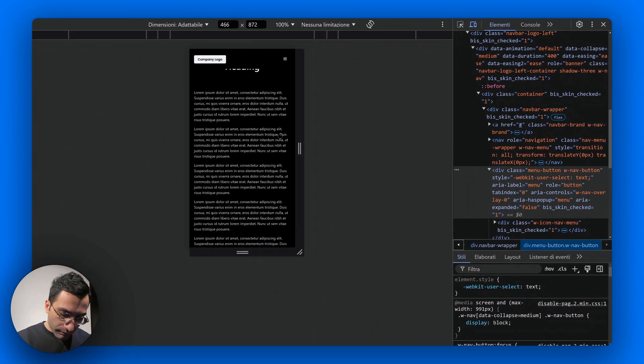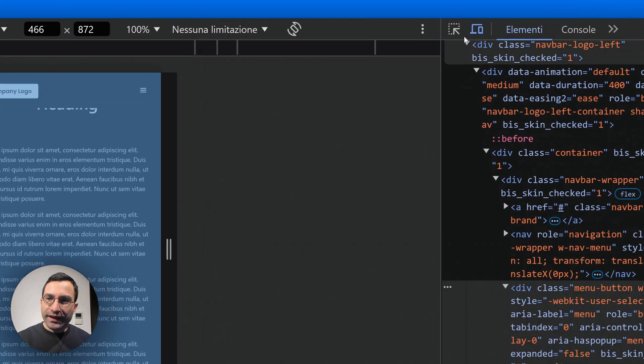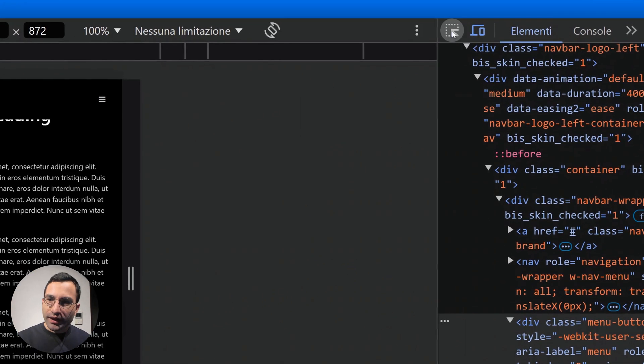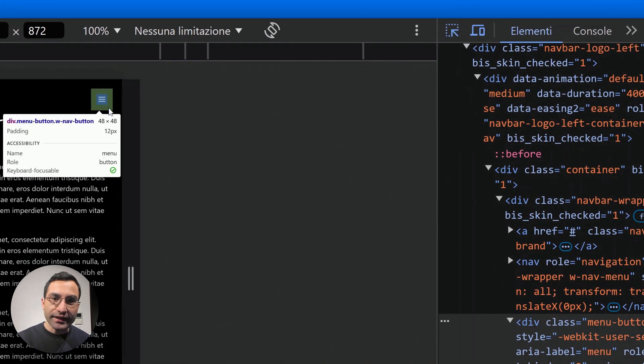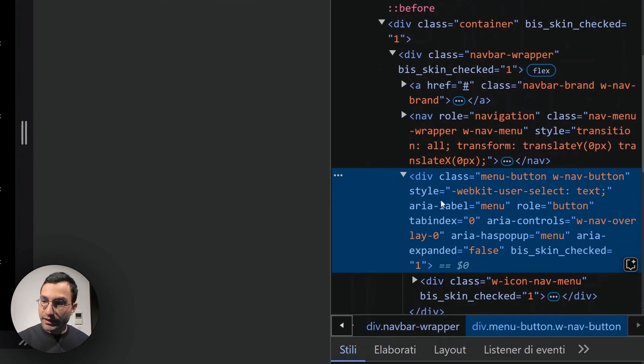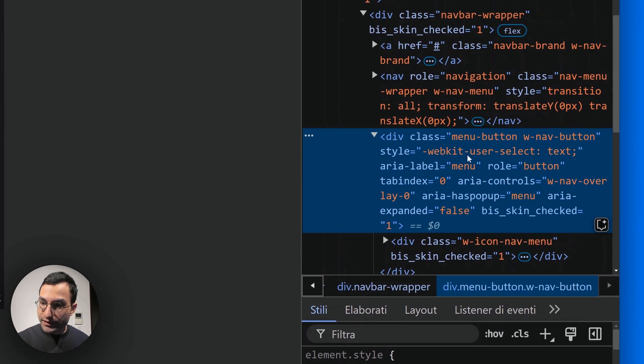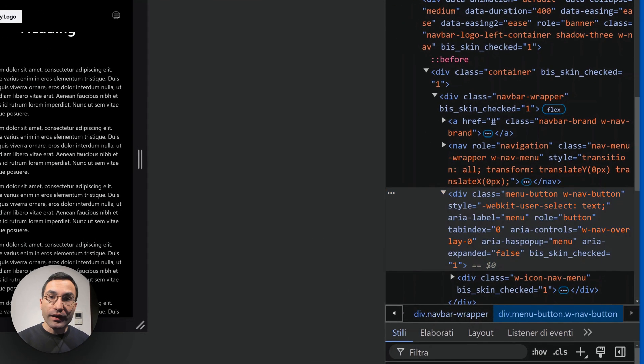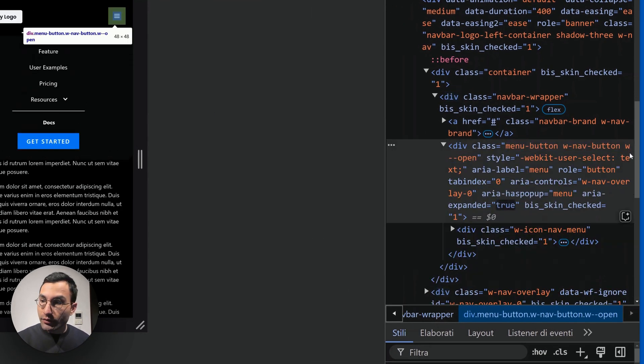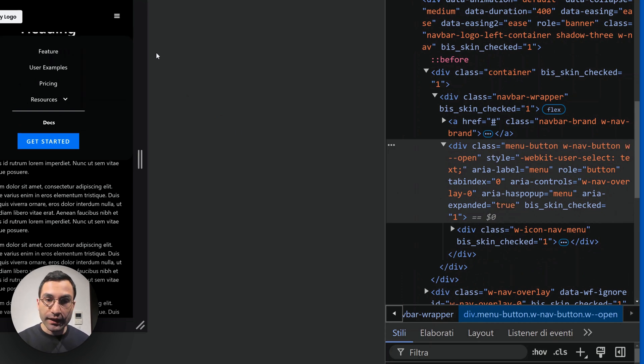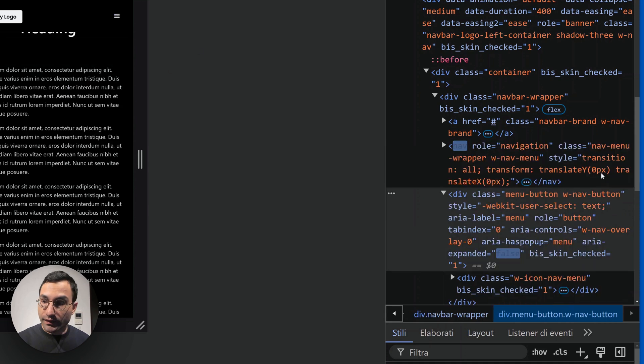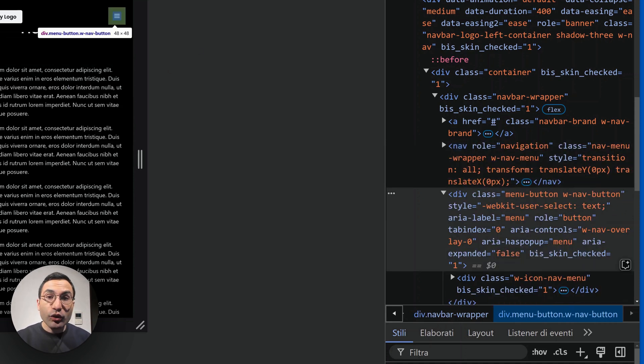I've clicked on this icon up here to turn on the responsive mode, but back to the main topic of this video: let's try to click here and select the menu button. And here it is. Now if we open the nav menu, we can see that here Webflow adds this w--open class.